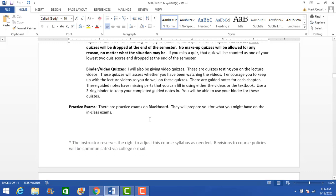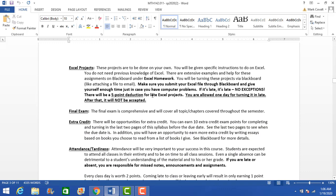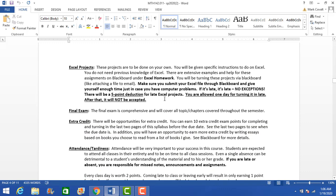There are practice exams on Blackboard that you can use to study and practice from. There are seven Excel projects that are due on certain dates — those will be in the syllabus. I do accept late Excel projects, but there's a five-point penalty for one day late, and after that you get a zero. I highly recommend you don't turn these in late and don't fall behind.